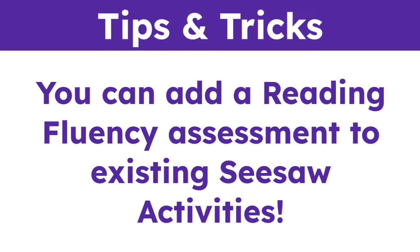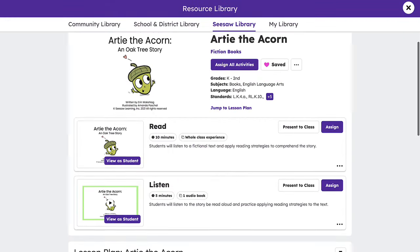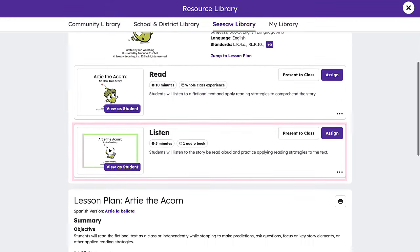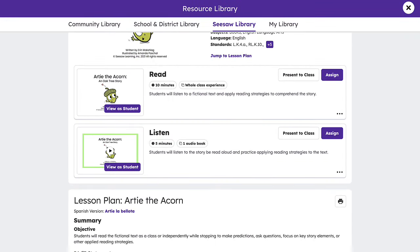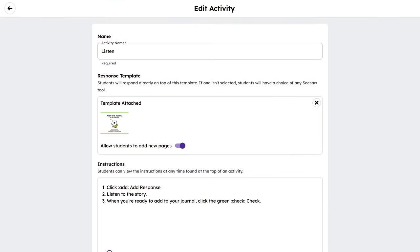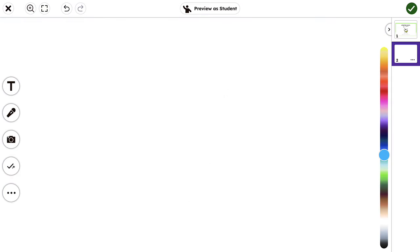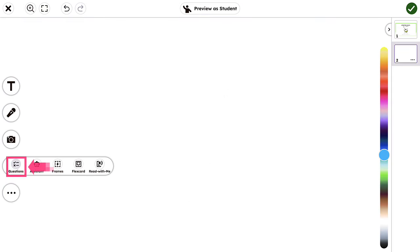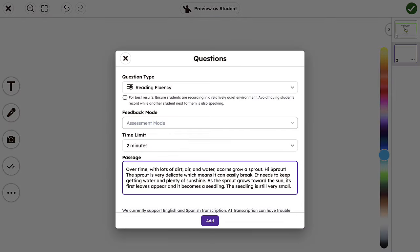You can add a Reading Fluency Assessment to existing Seesaw activities. Simply access the activity, click the three dots, and tap Edit Activity. Select the pre-existing template and click the Teacher Toolkit checkmark to add your Reading Fluency passage.